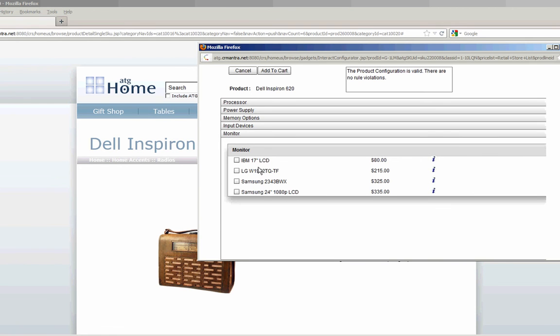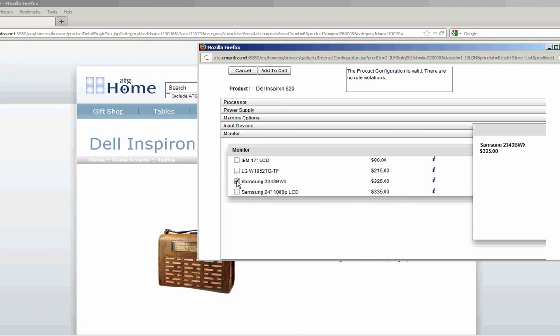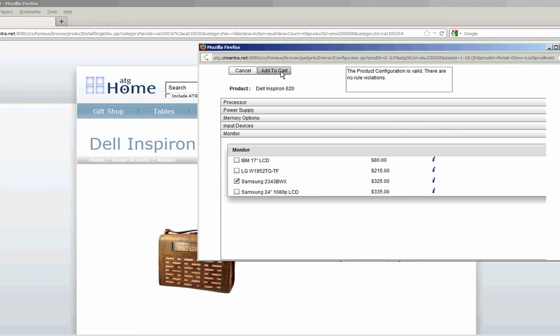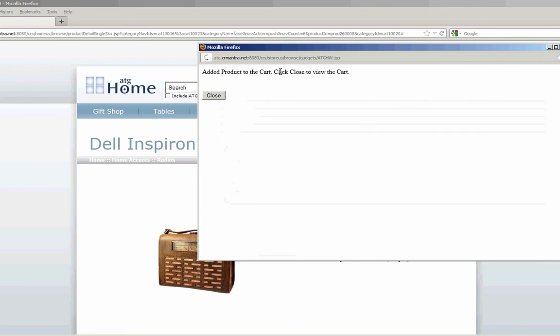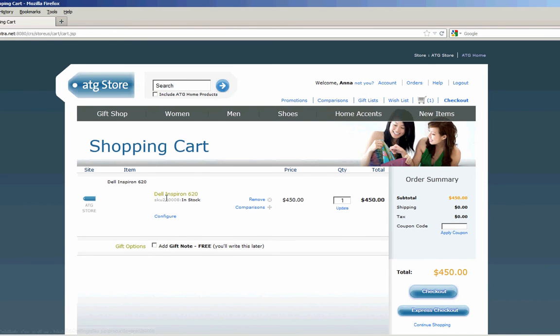And finally I'll go through and choose the Samsung monitor. And now I can see that I've got a valid configuration. I click add to cart. And with that I can see my Inspiron's been added to my shopping cart in ATG.